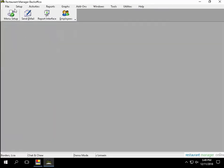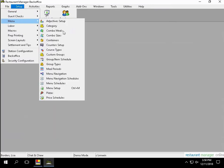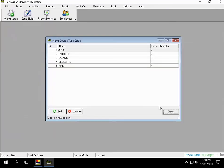Once done, navigate to Setup, Menu, then Course Types. On this screen, you'll be able to add or remove any courses. Once all courses have been entered, select Close.